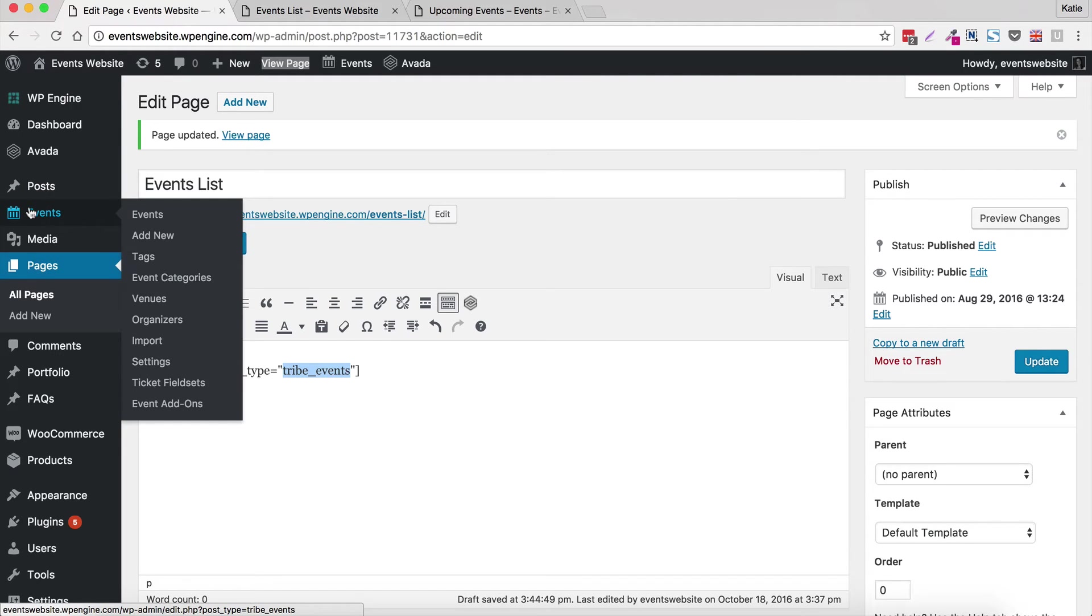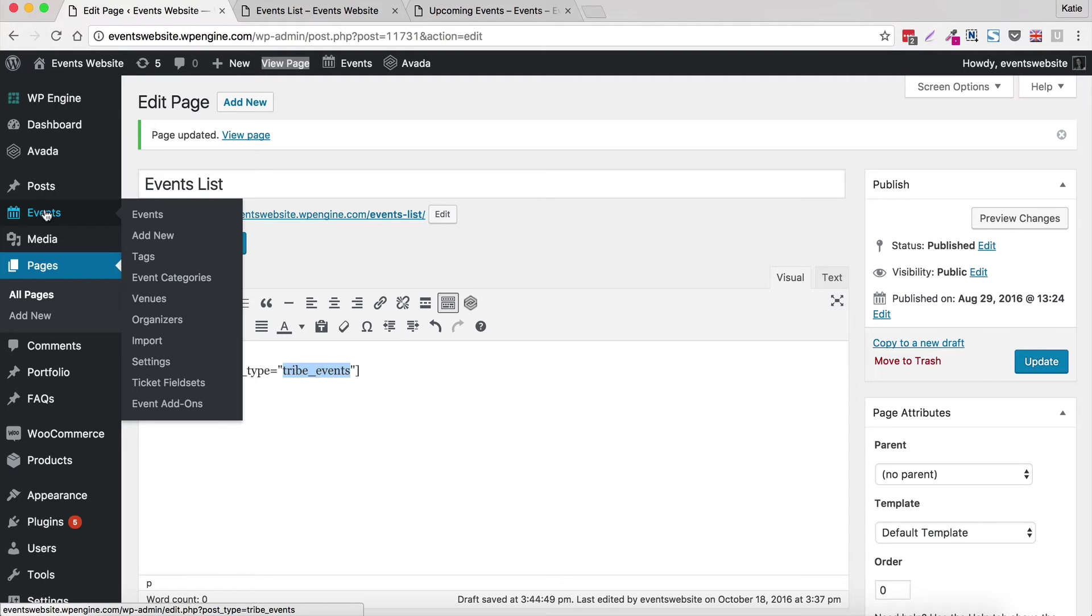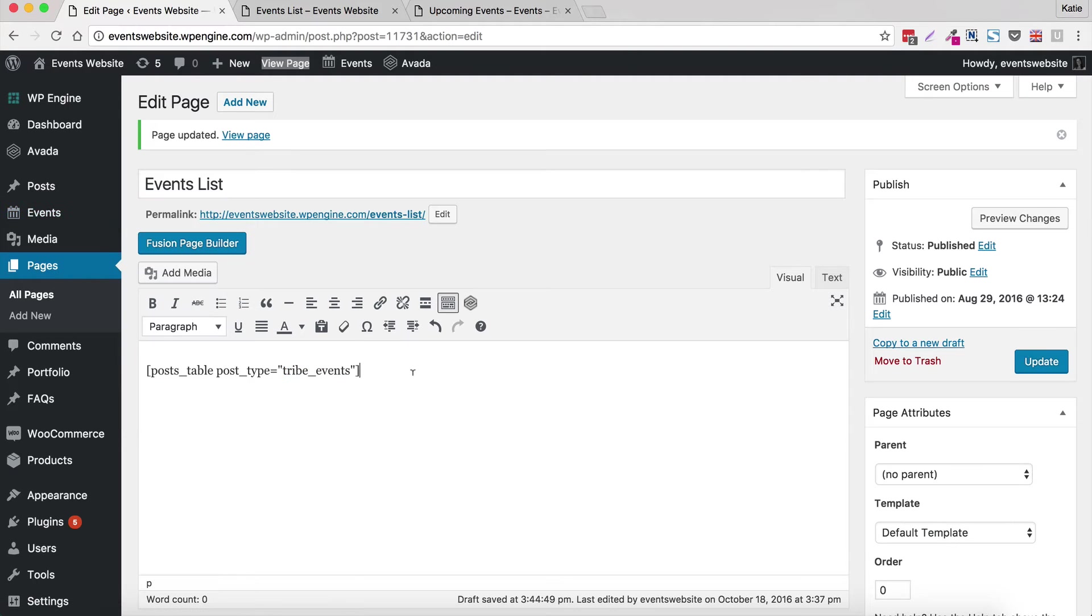So in the admin for your website because you've got this plugin set up already, Events Calendar has added this event section and all the events in there are called tribe events. In fact if you look at the very bottom of my screen now you can see it's right at the end of that link it says tribe events. So that is the name of the post type. So let's view our page and see what it looks like.